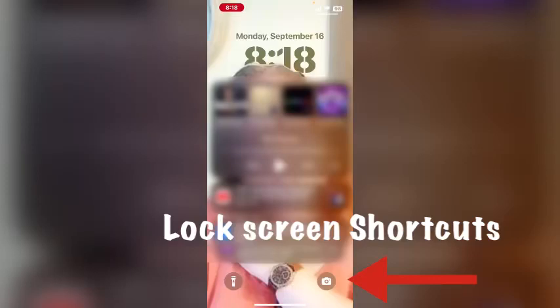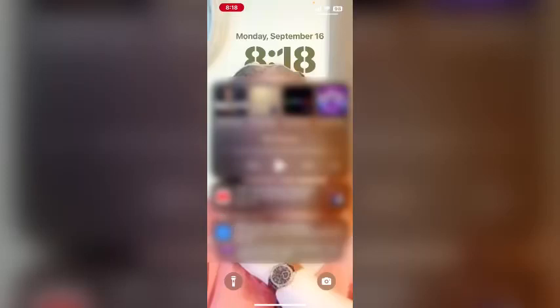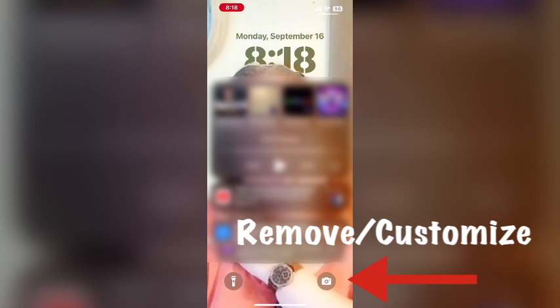Notice the two icons at the bottom — these are the flashlight and the camera. My favorite thing about being able to customize my iPhone screen is that you can now remove these icons at the bottom.